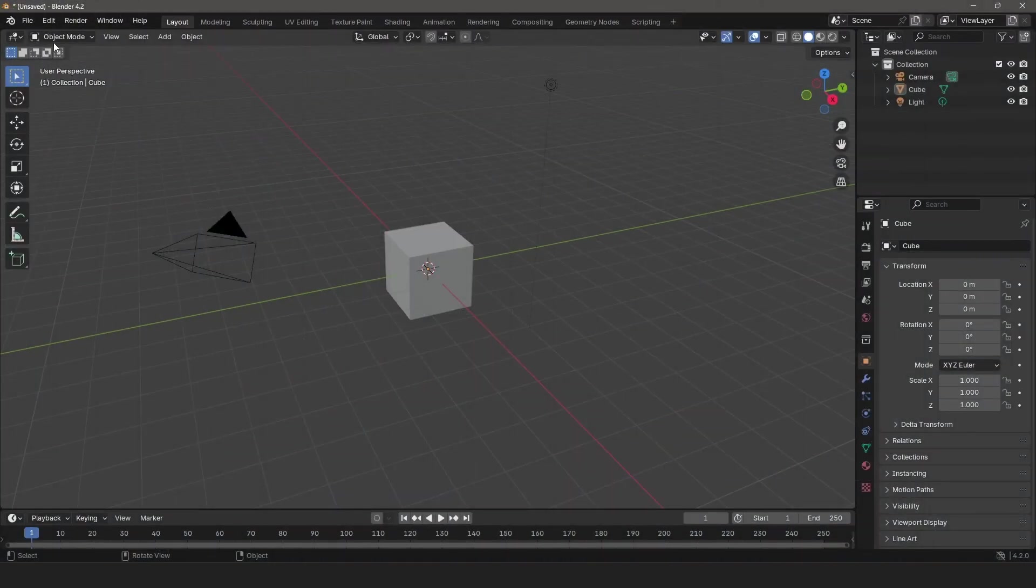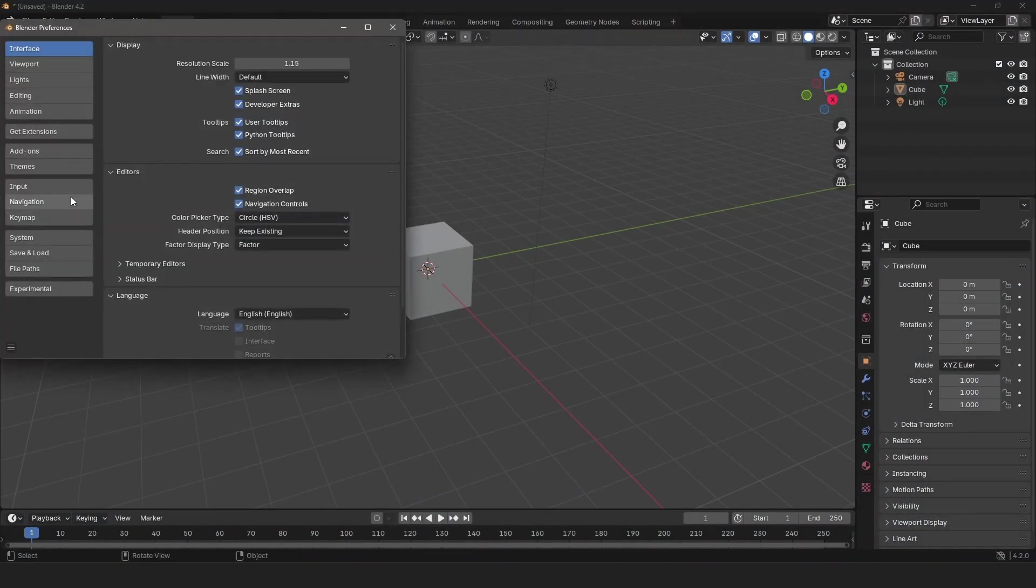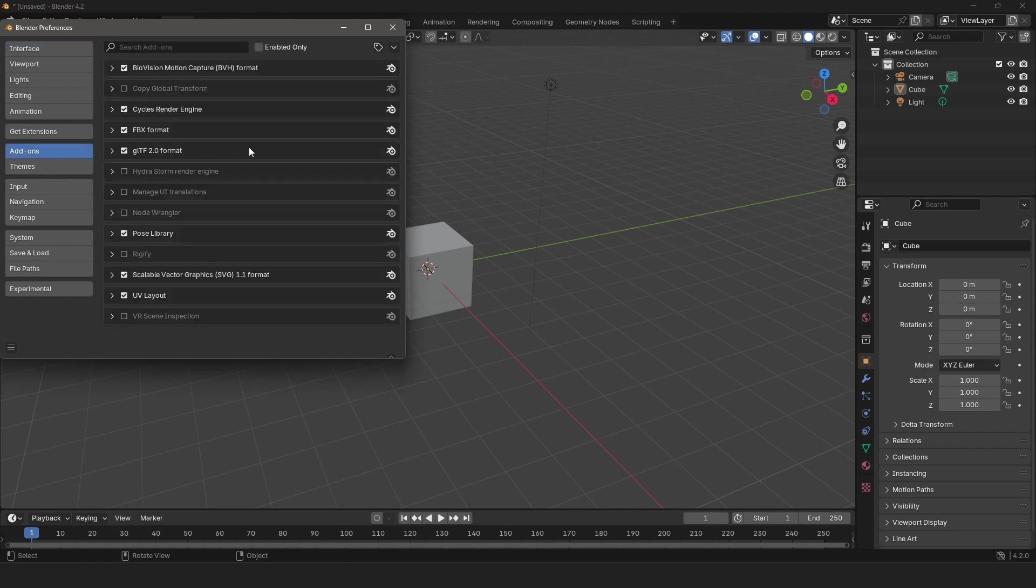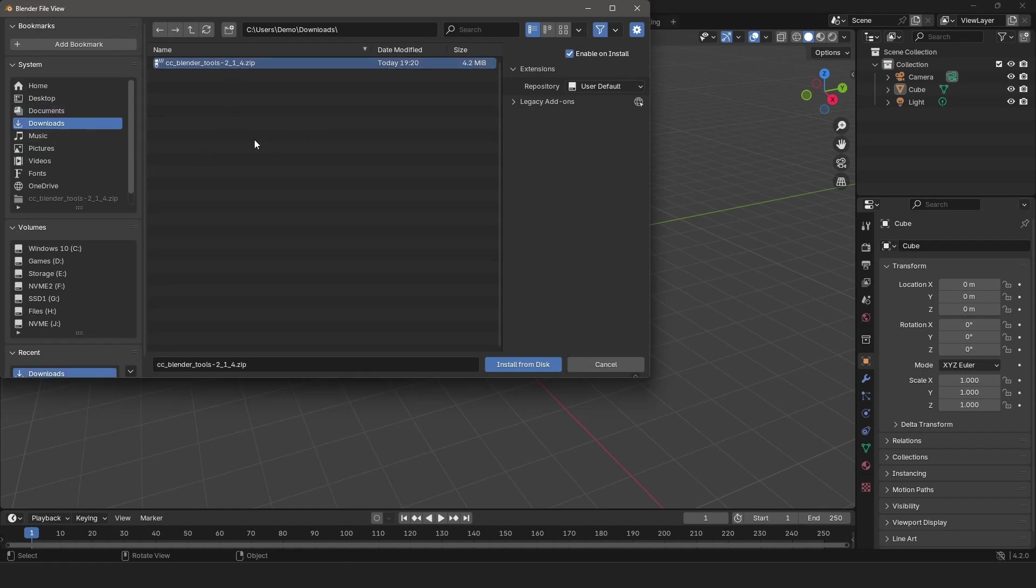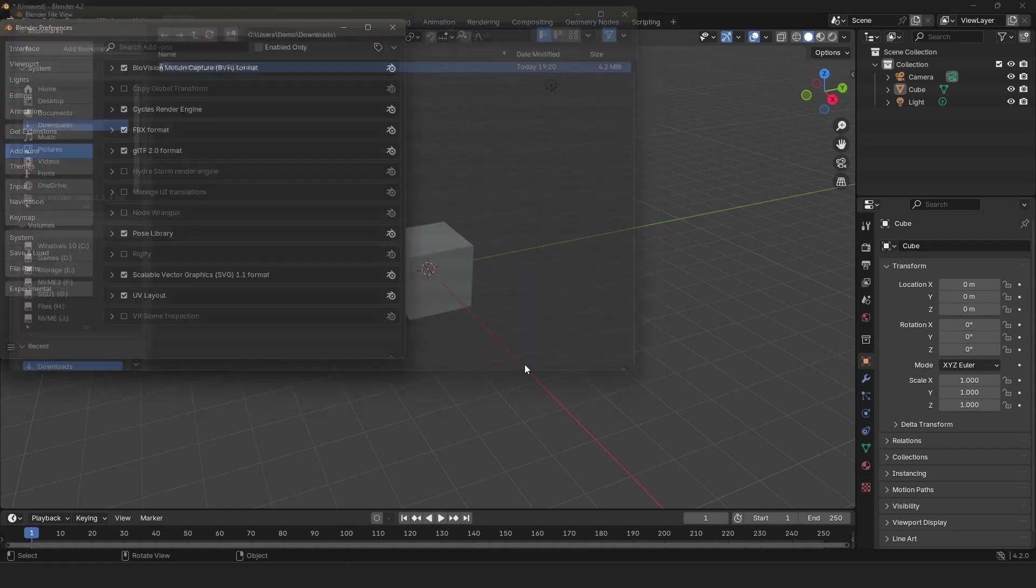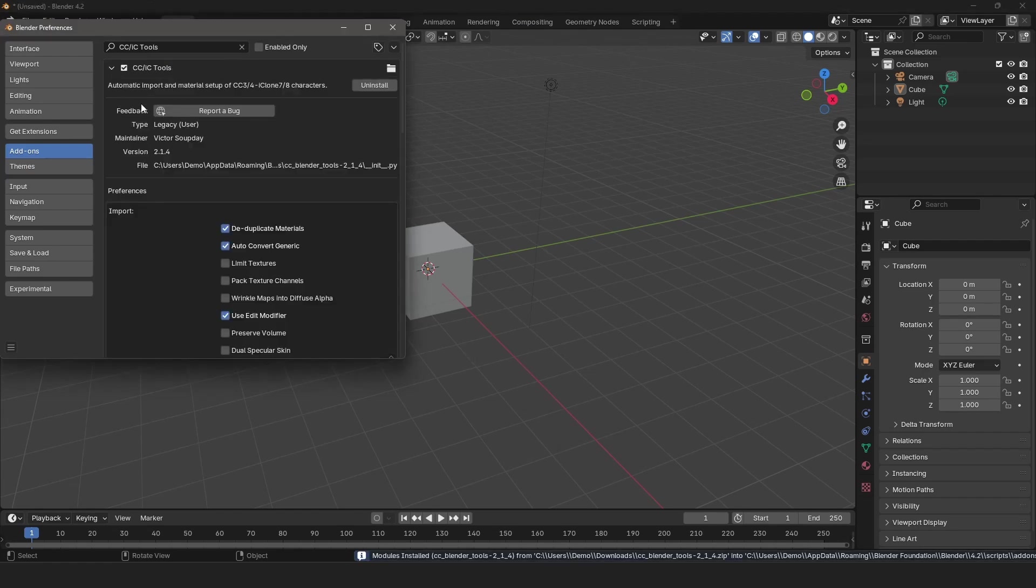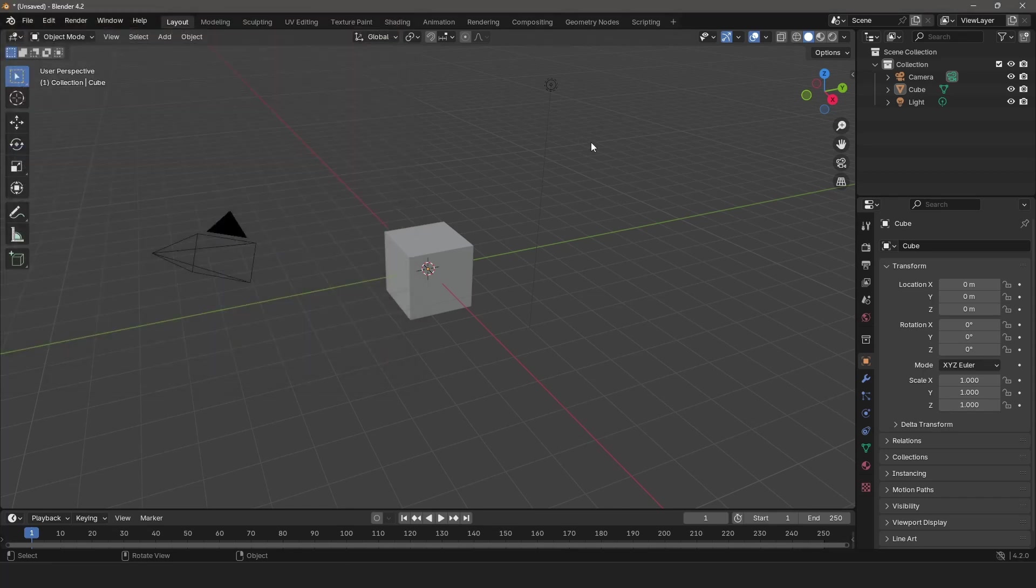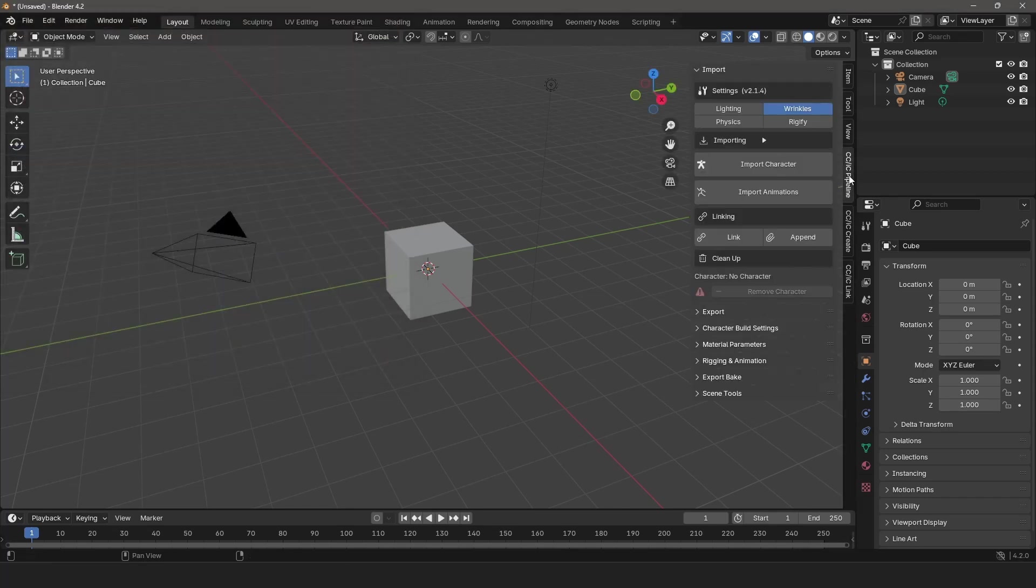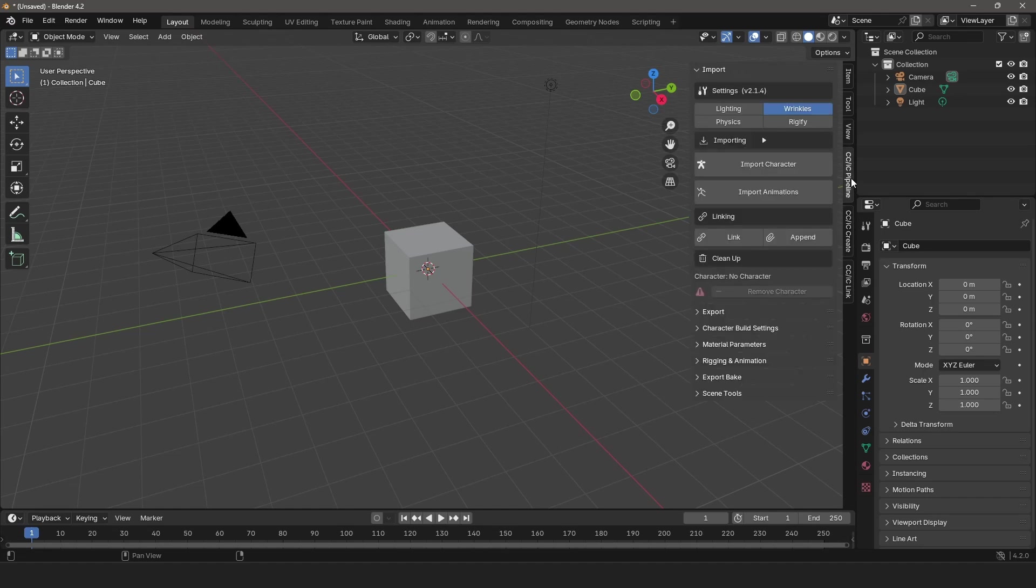In Blender, go to Edit > Preferences > Add-ons, then Install from Disk. Find and select the add-on source code zip you previously downloaded and click Install from Disk. The add-on should now be installed. If not yet enabled, click the Enable Extension checkbox. Once installed, you can access the functionality in the Tools side panel.